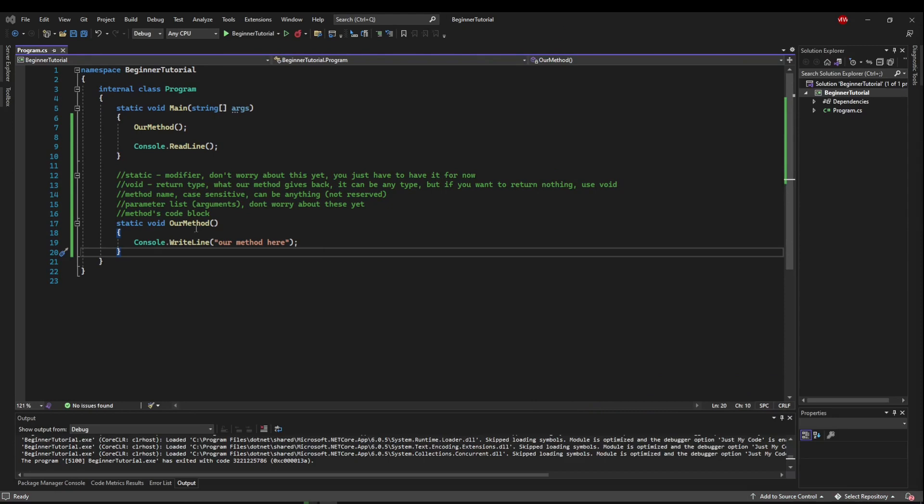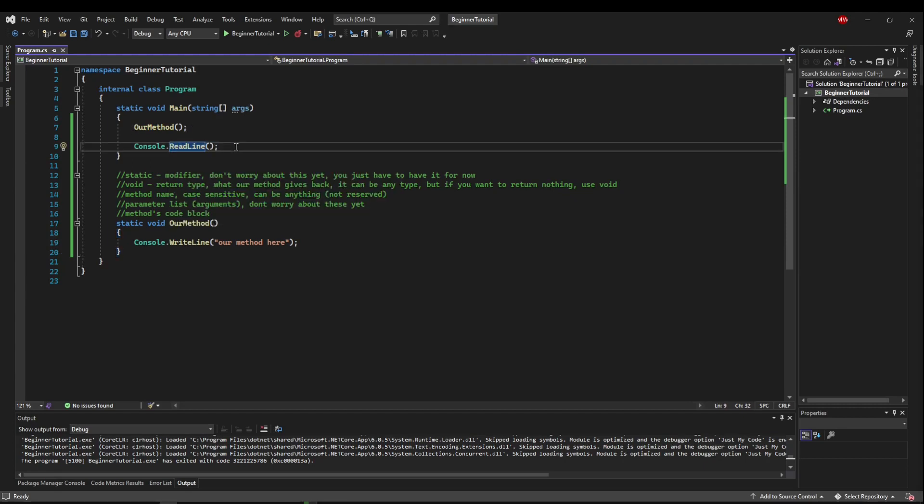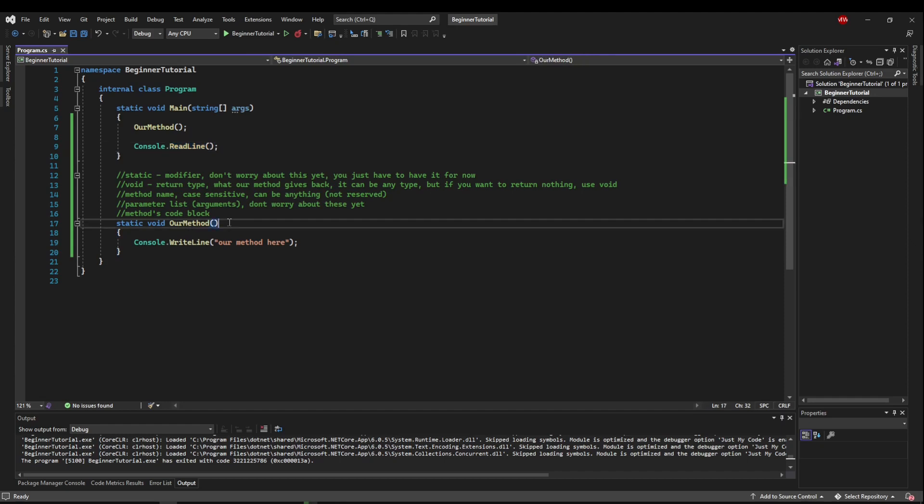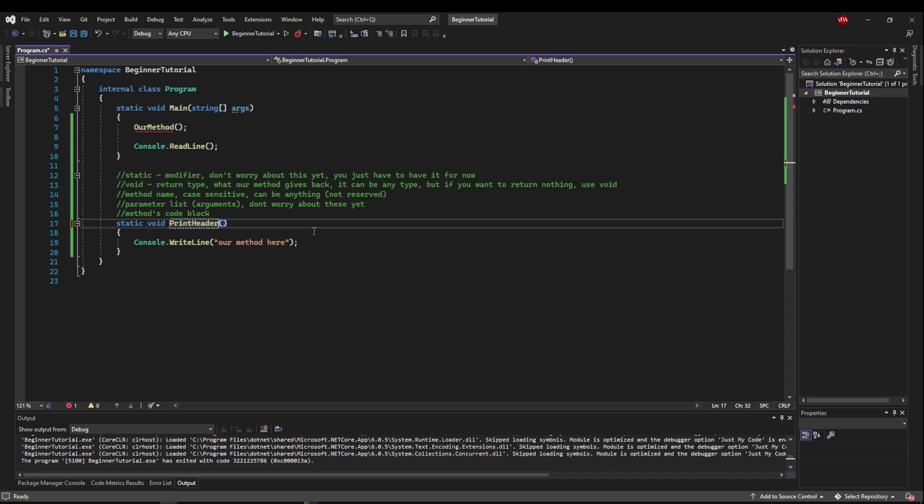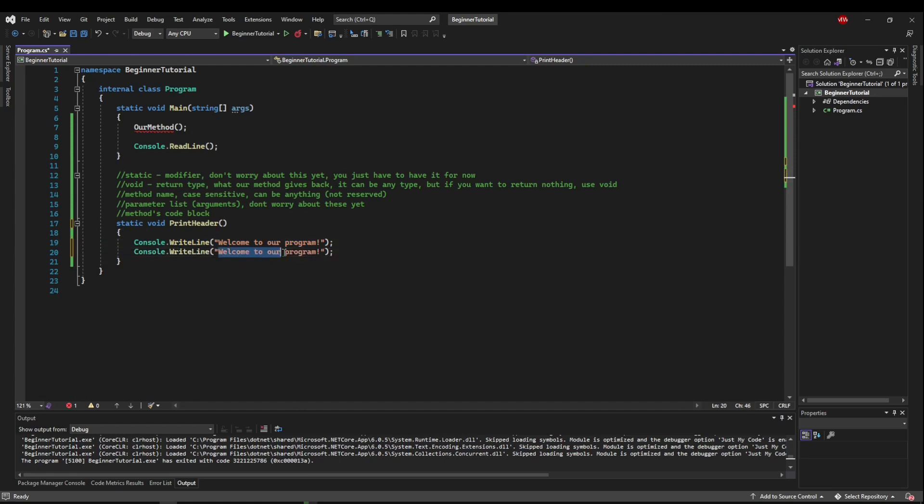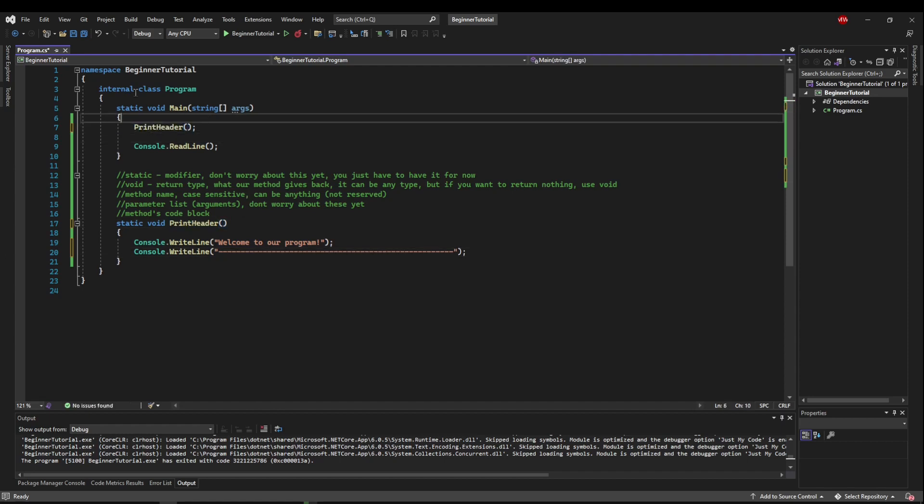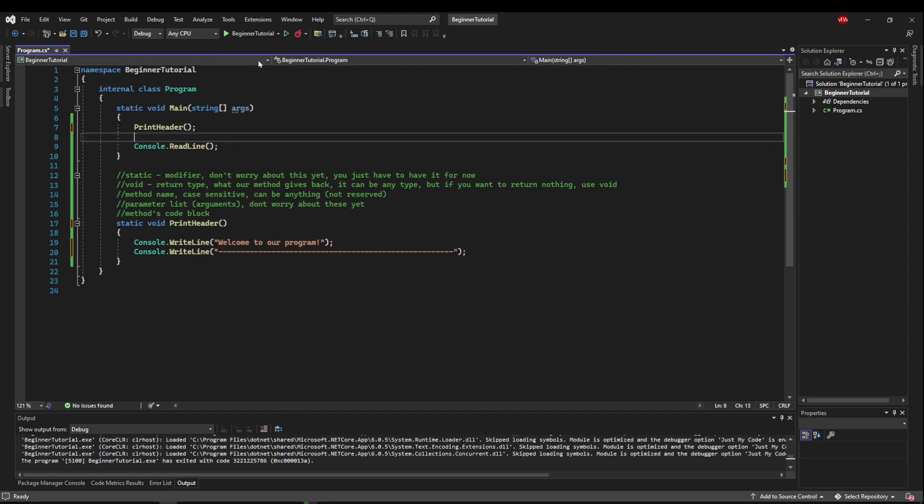So right now this thing is called our method which is not good naming because when you look at main you see it's running our method. If you look at read line you know exactly what it does. So you want to name your methods something that's going to take some action. So why don't we name our method print header and let's make it write Welcome to our program and let's add another write line here and put a little divider line and now put print header back up here. So what we're going to do is right when our main starts we're going to print header which is going to come in here and write these two lines for us before we pop back out here.